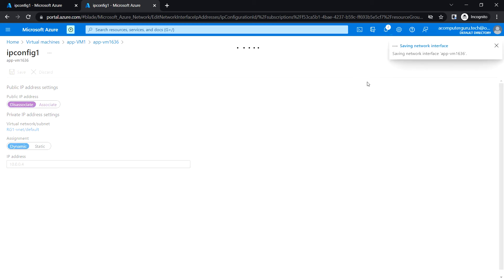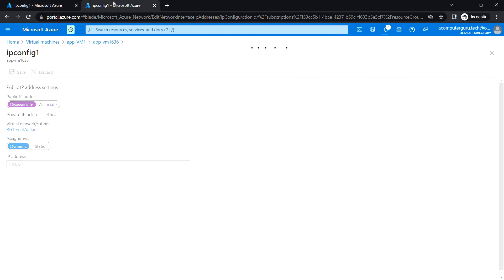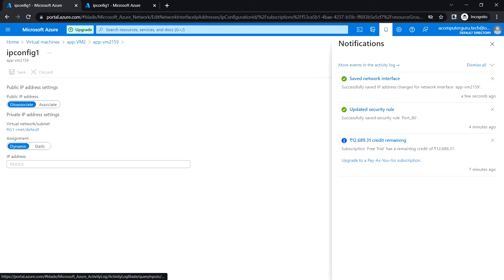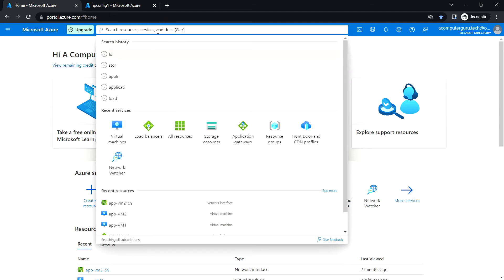Let's wait for these changes to be applied. Once the public IP has been removed, we will see only the private IP for both VMs. Then we will create the Application Gateway and use the front-end IP configuration, which is the public IP, through which we will be accessing the web pages.